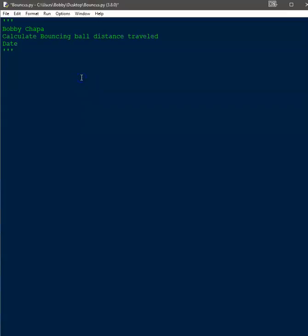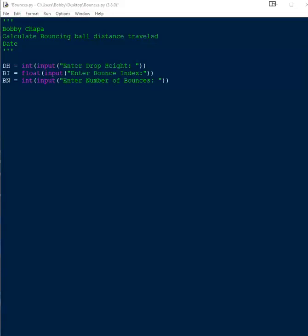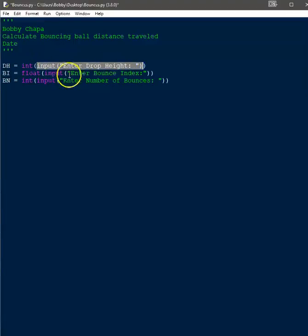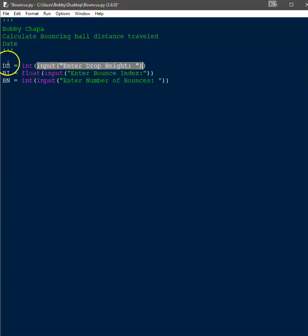The first thing I'm going to do is create some variables. The first one is dh, and we're going to set that to an integer by casting the input from the user — we're asking the user to enter the drop height. In Python, the code always executes from the inner parentheses outward. So the input function asks the user via the console, they enter something, it gets cast as an integer, and that integer is assigned to the variable dh, which stands for drop height.